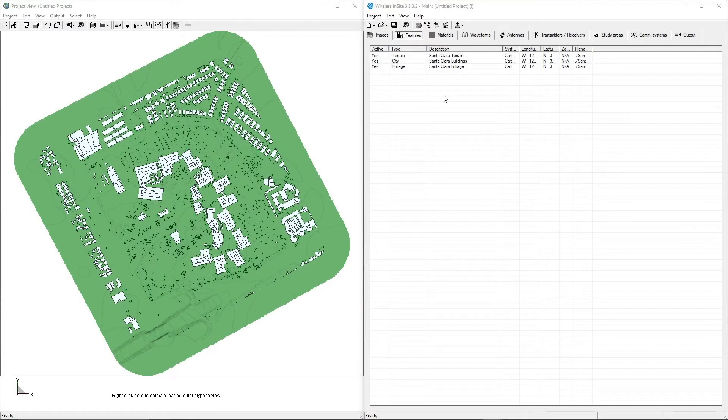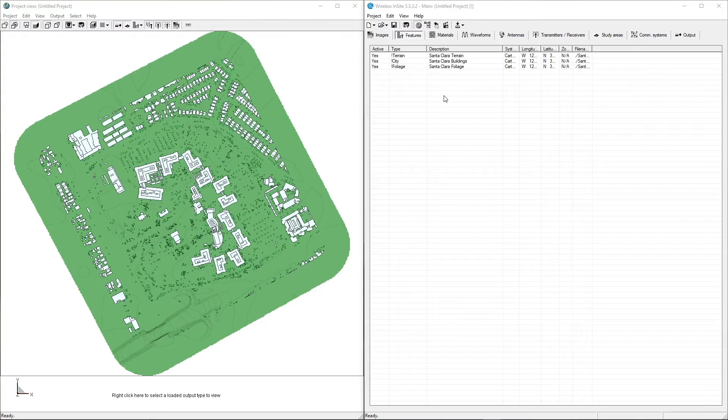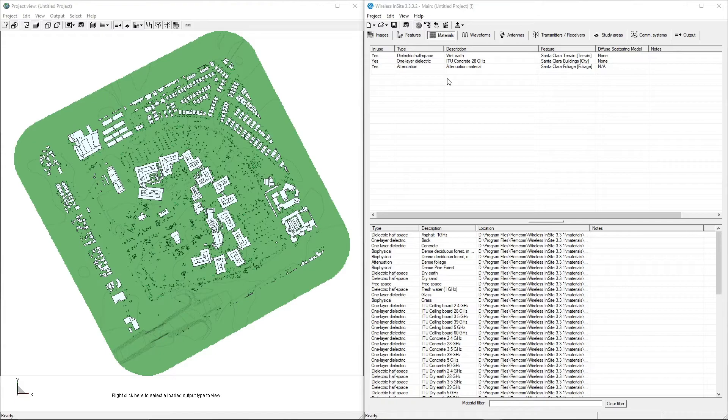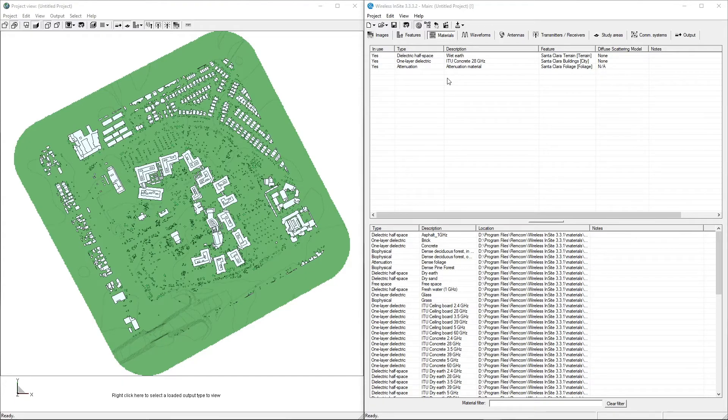Now that the geometry is imported, we can make adjustments to the materials or replace them as needed. On the Materials tab of the main window, you will see a list of materials that are currently assigned to each feature in the project. As mentioned before, this example will be running at 28GHz, so the materials should be replaced with their frequency-specific versions from the included materials database, which can be seen in the lower portion of the Materials tab.